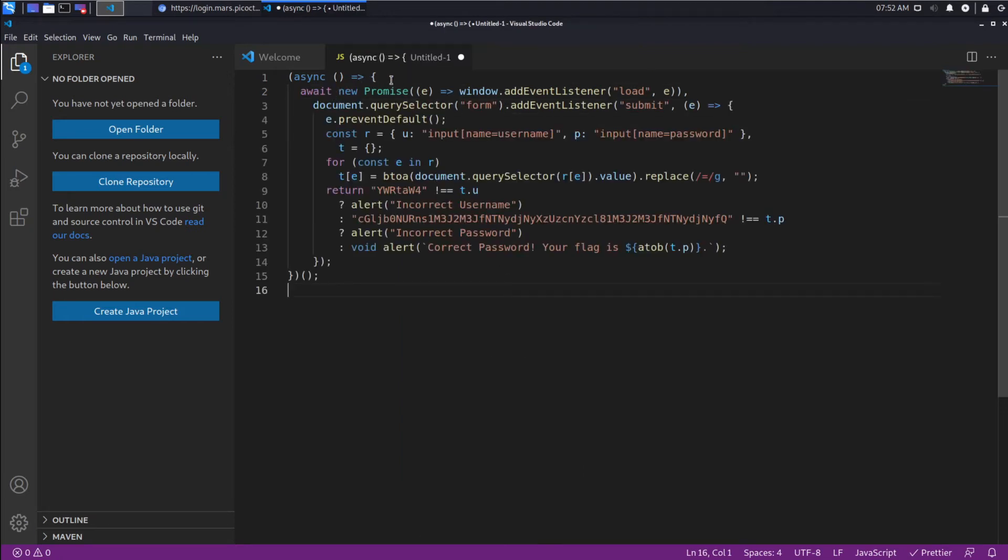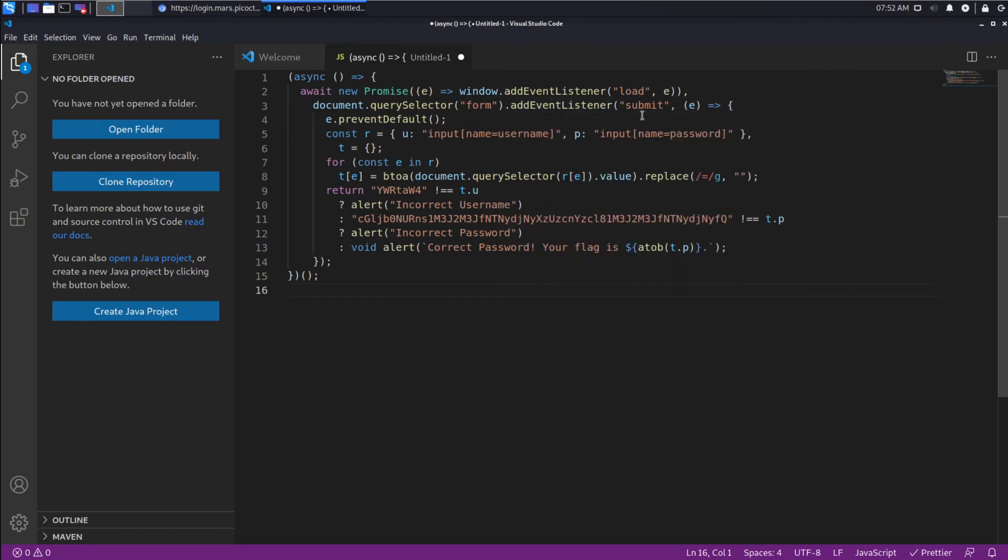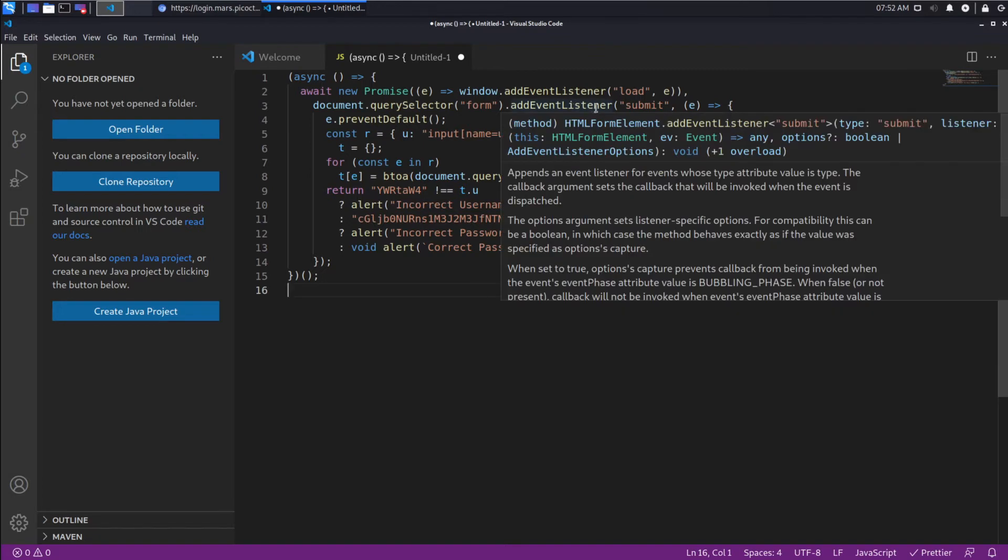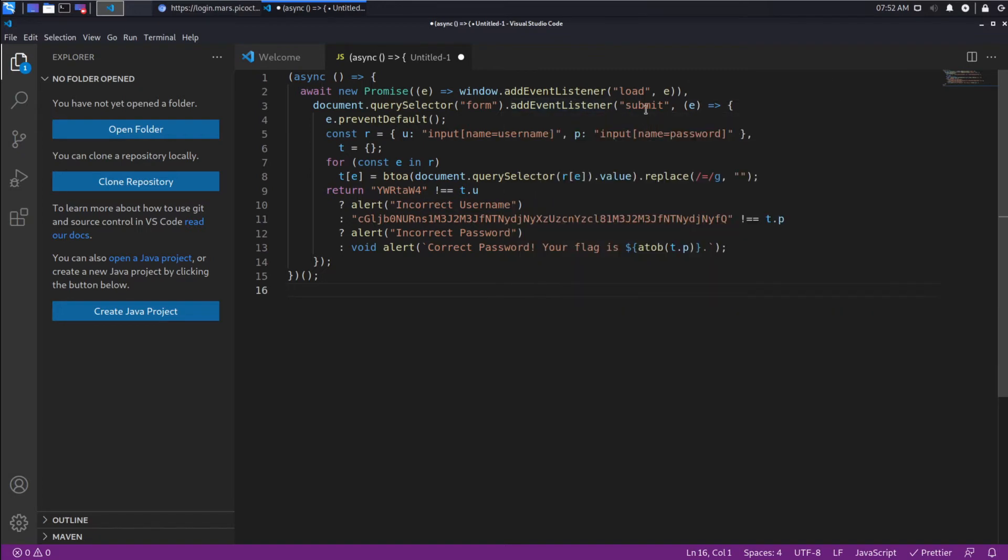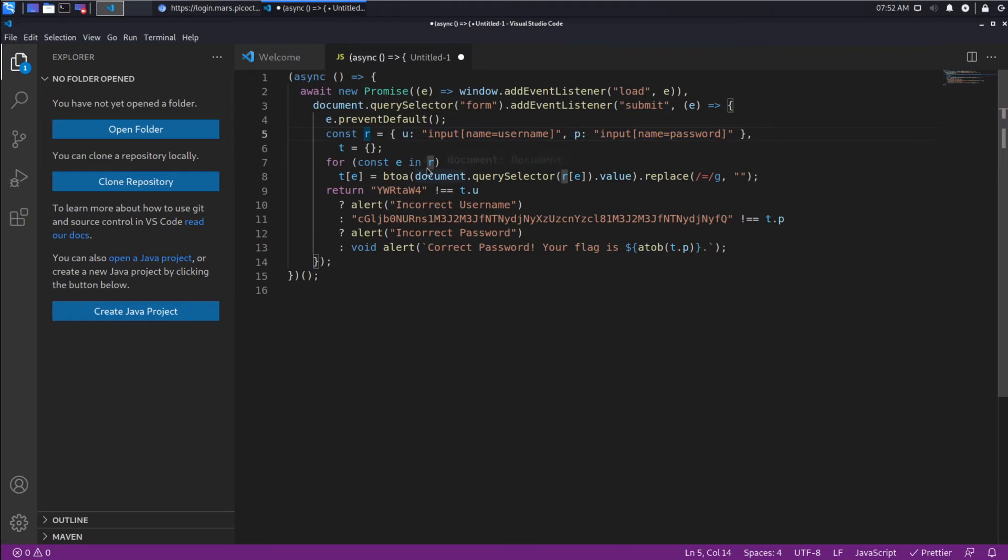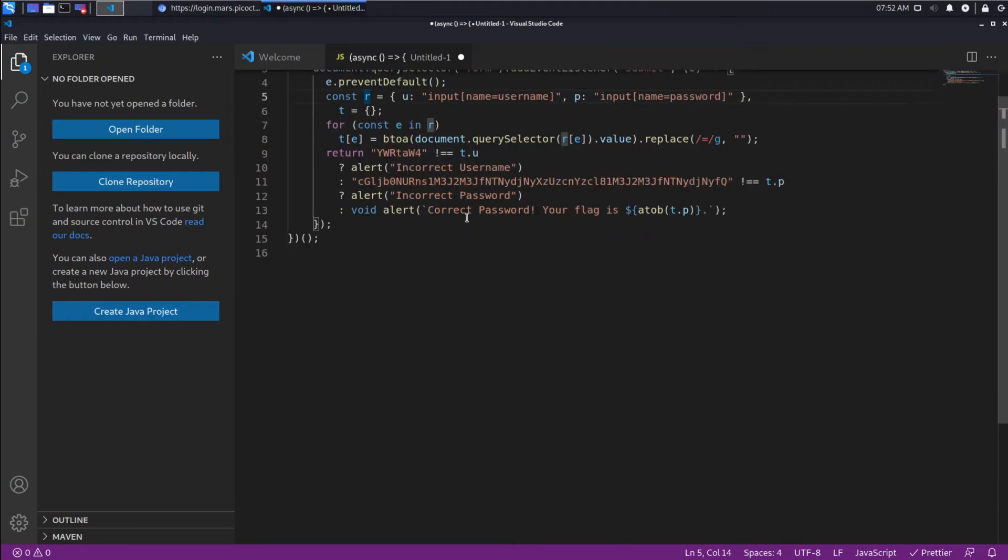So what we can see is we have a function. And don't worry, you don't even have to understand all this. You just have to understand enough. So we seem to be getting the form, which is what we looked at earlier, which is the username and password inputs. And then we add an event listener. So we listen for the submit event, which is what's going to happen when we hit submit. And we seem to be grabbing both the username and password and putting it into this R variable.